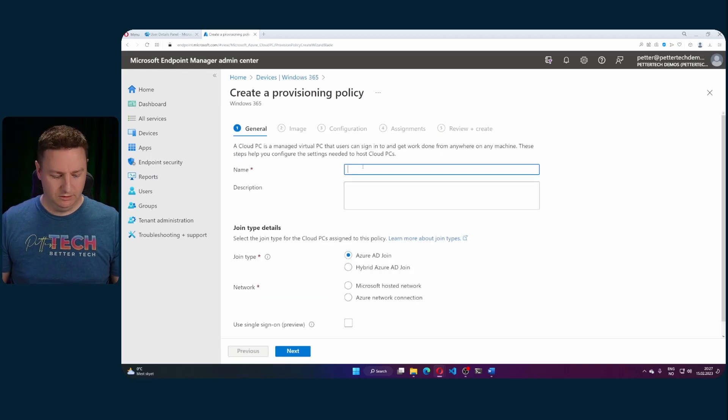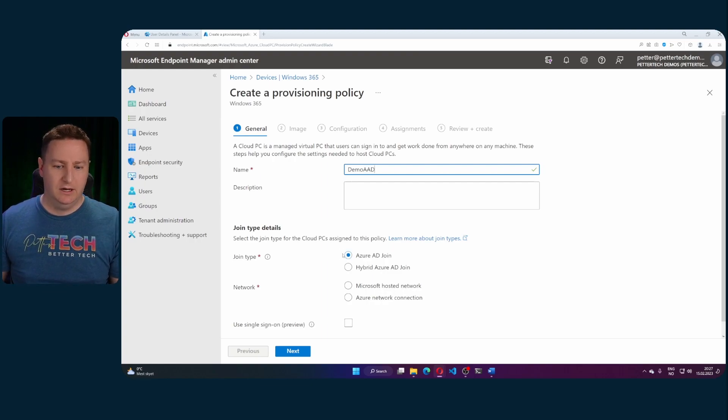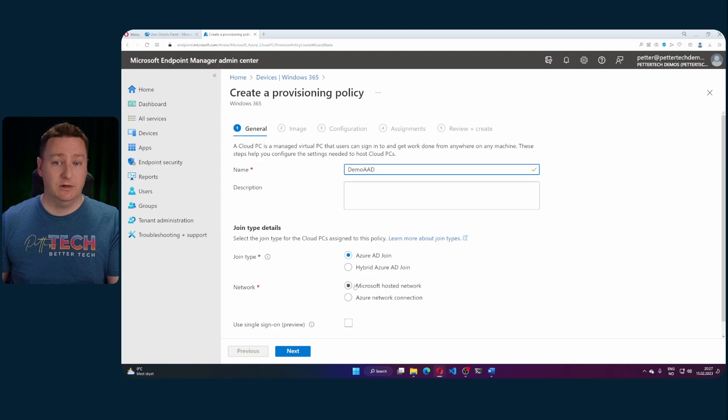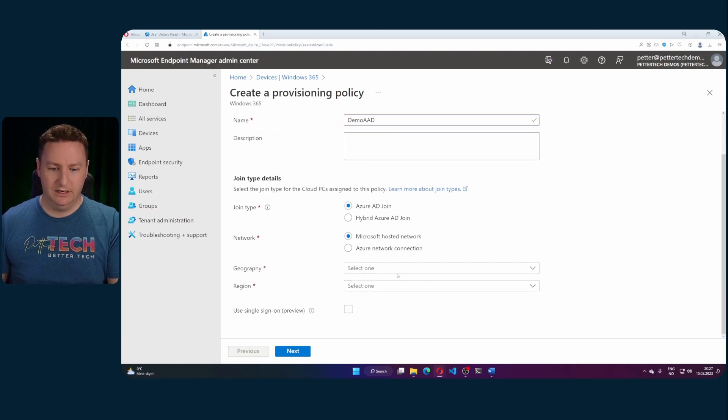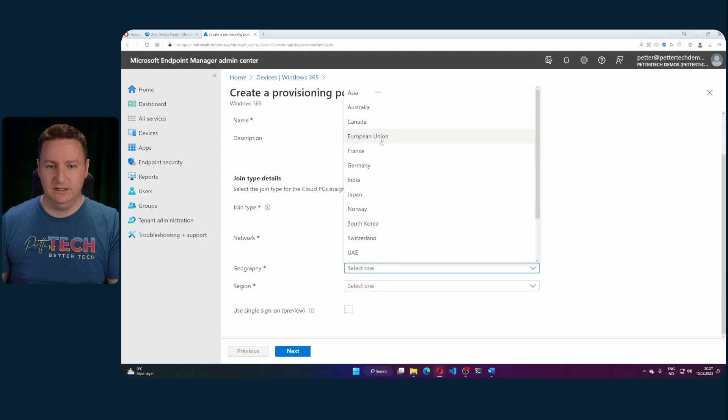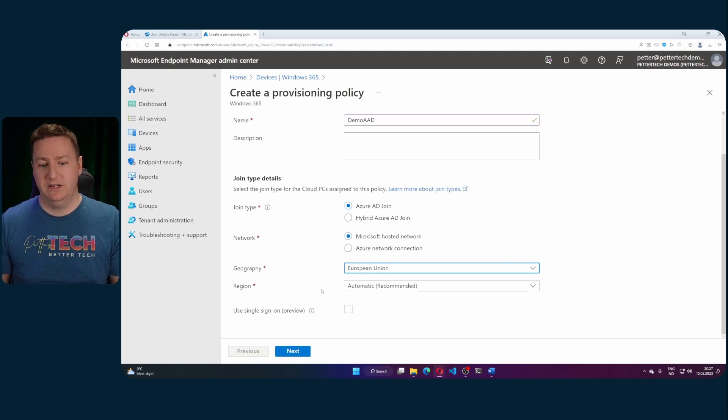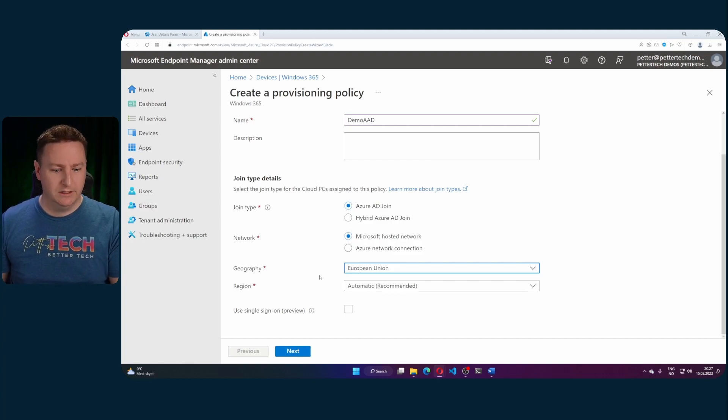So we'll call this just demo AAD for Azure AD joined. I'll opt for the Azure AD joined here as well as the Microsoft hosted network. And I will be selecting the European Union and region I'll leave automatic. That would mean it would balance between North Europe, West Europe and so on.